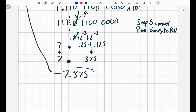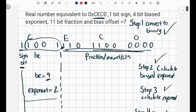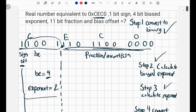Our final answer is negative 7.375, which is equivalent to 0xCEC0 in hexadecimal. If this helped in any way, please leave a like and subscribe.